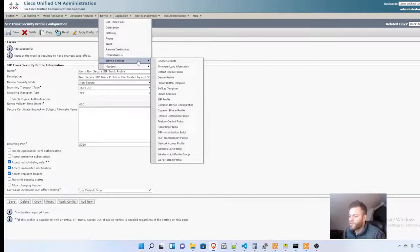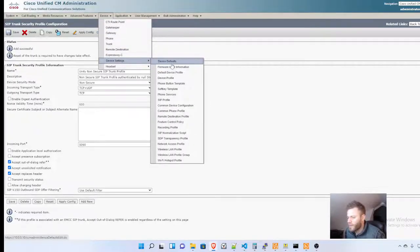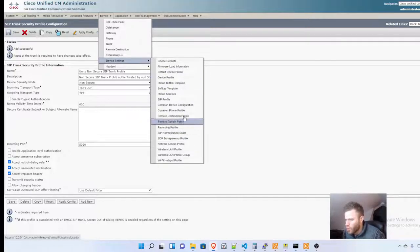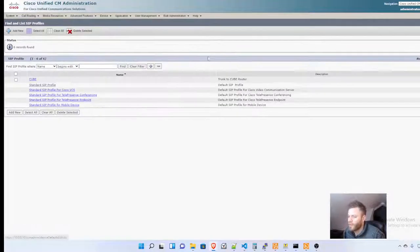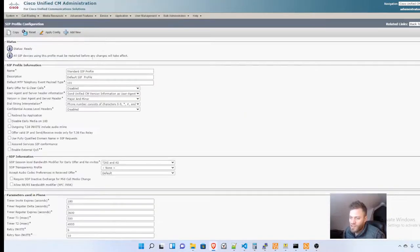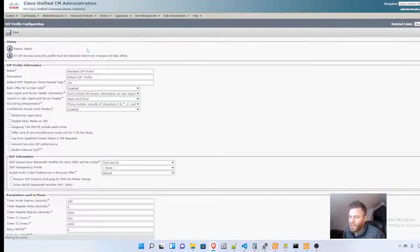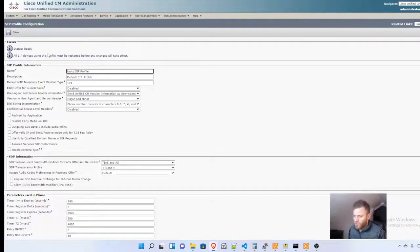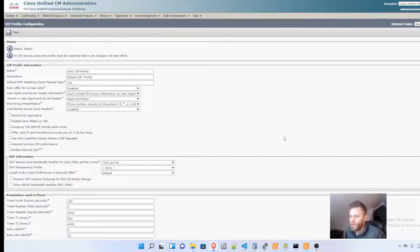Device Settings, SIP Profile. Once again, there's the standard one which I'm going to copy, and I'm just going to name it Unity SIP Profile. I'm going to make one change and change the description as well.